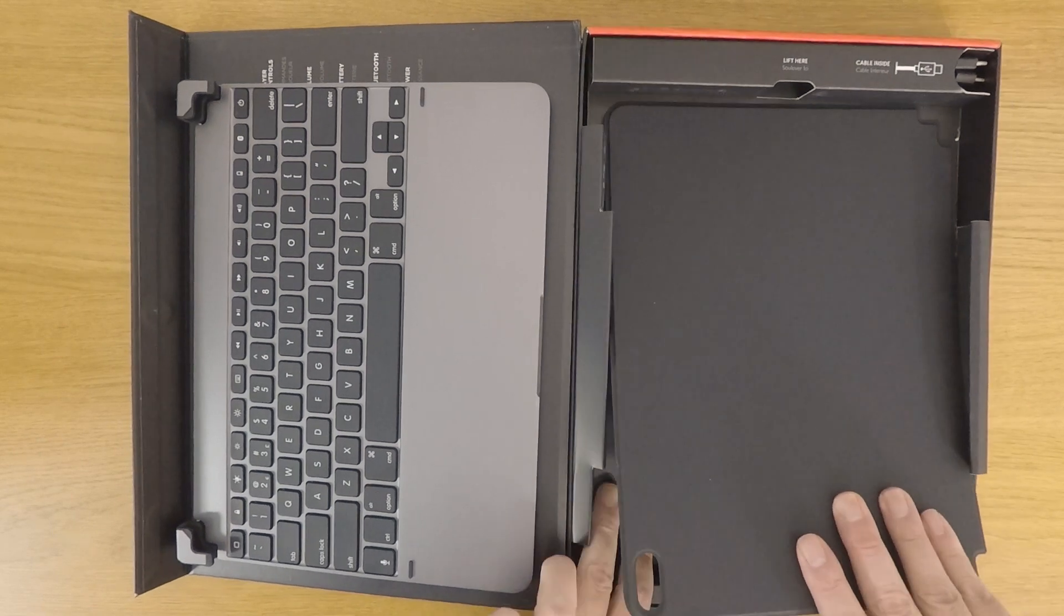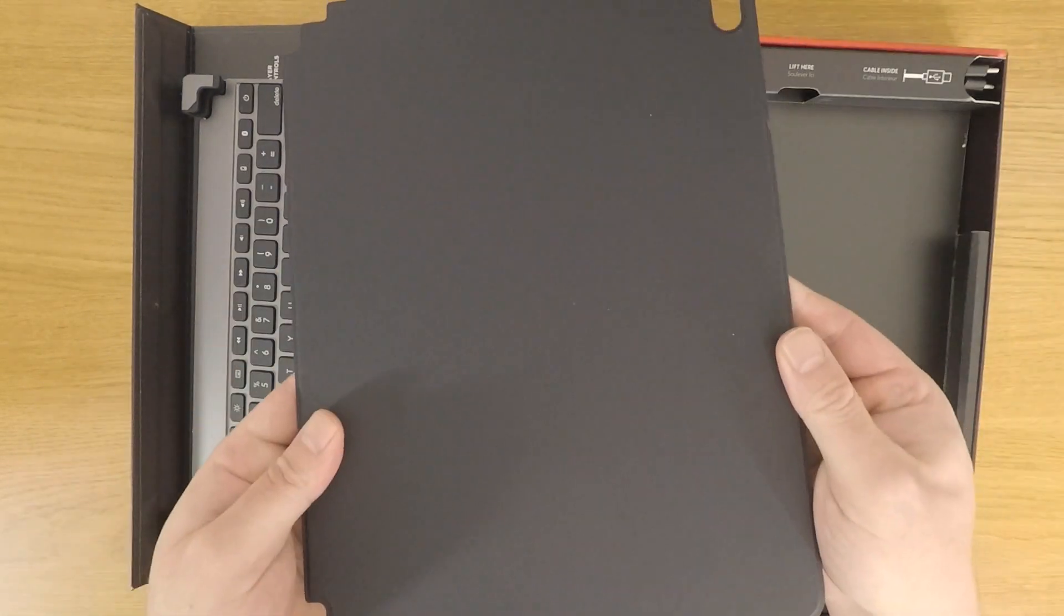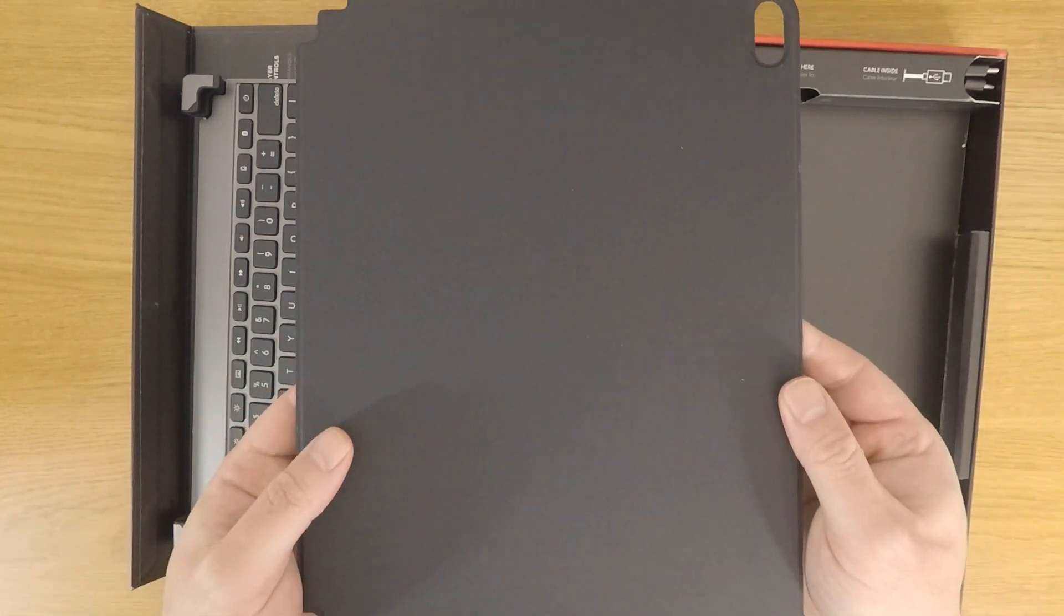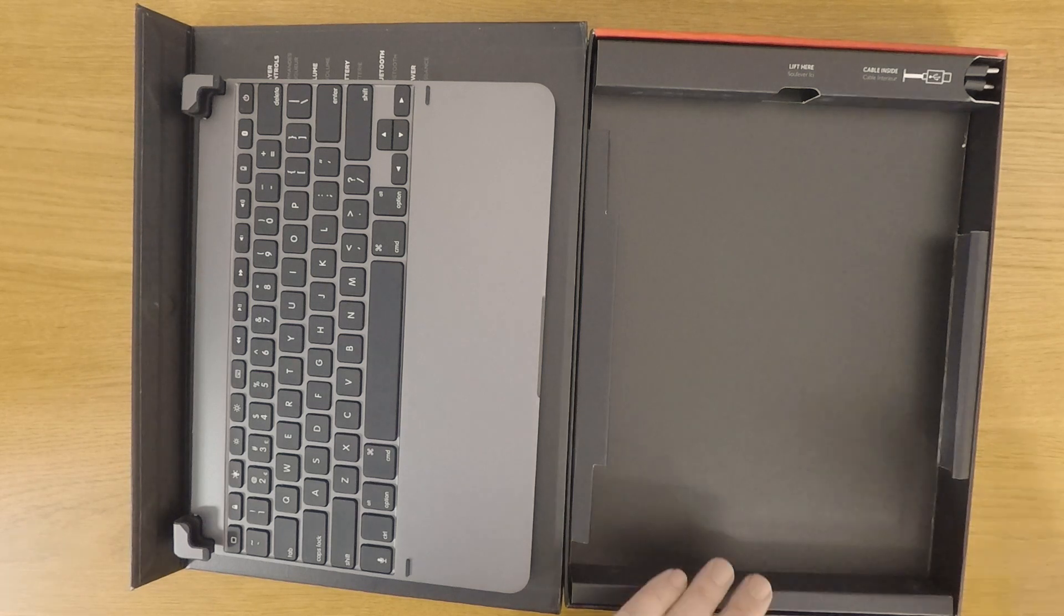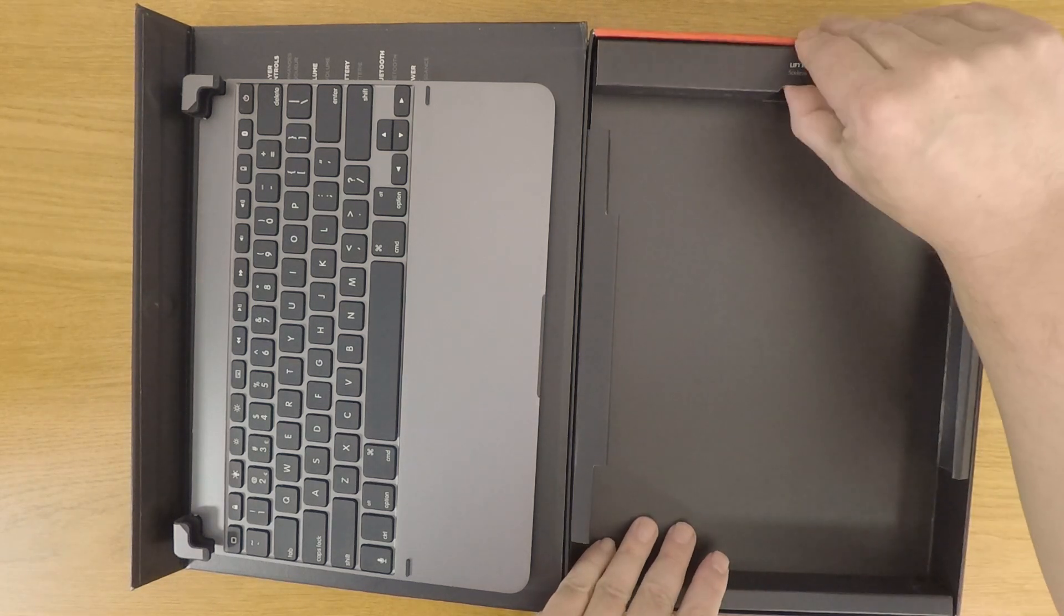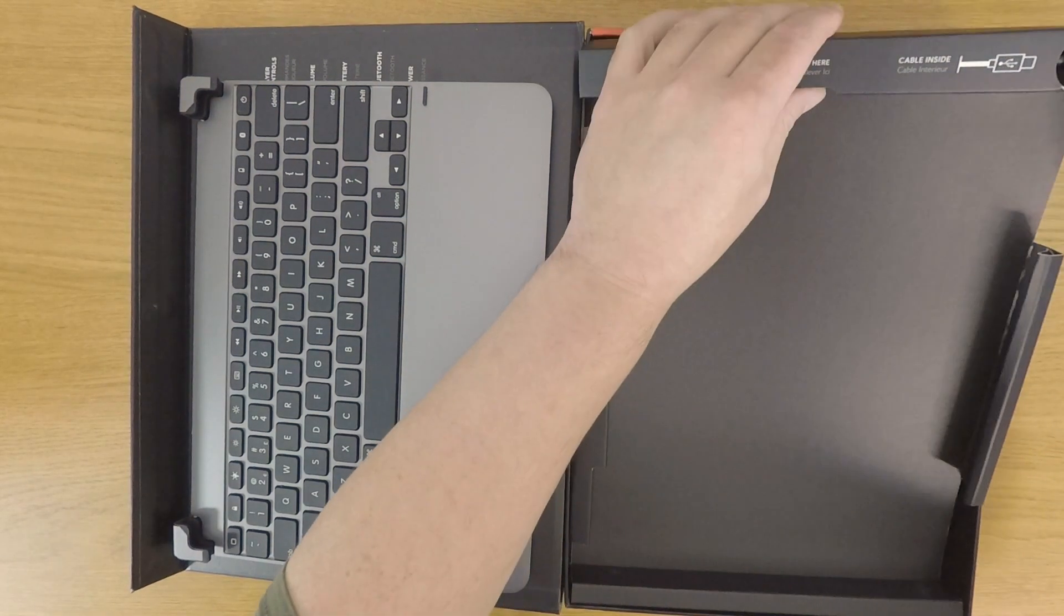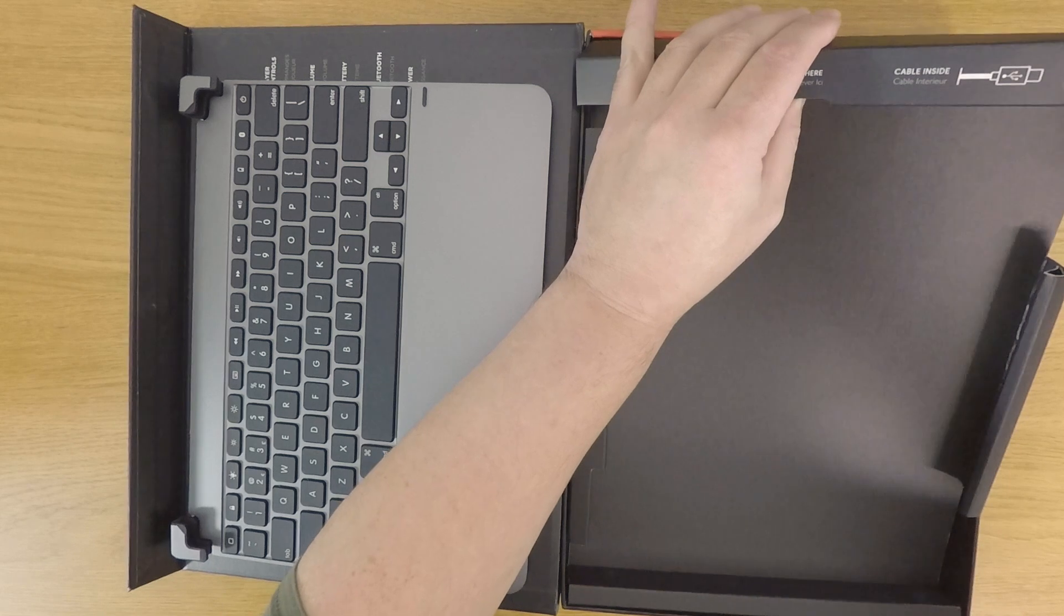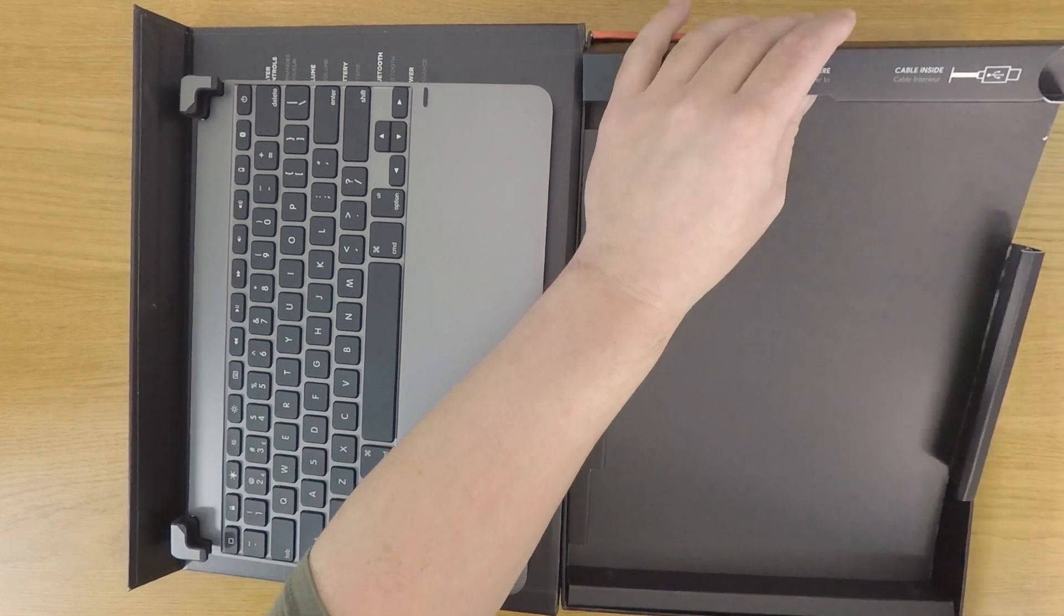Then in the bottom of the box we have a magnetic protector for the back of our iPad. Finally, we have a USB cable which we can use to charge the keyboard.